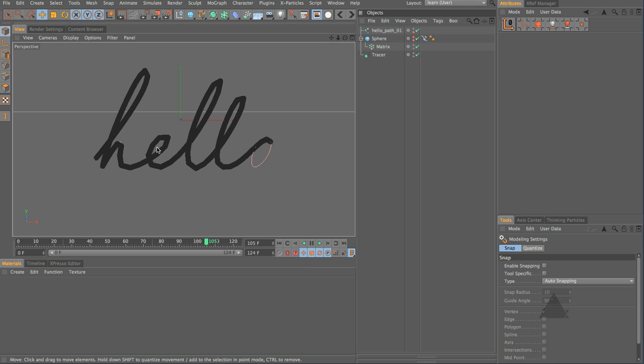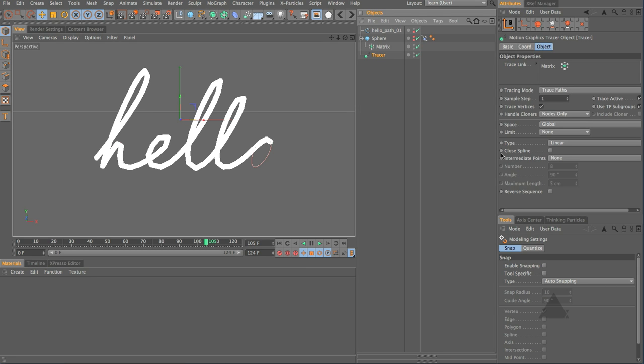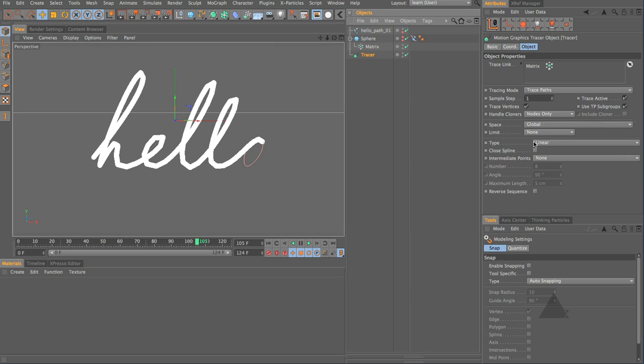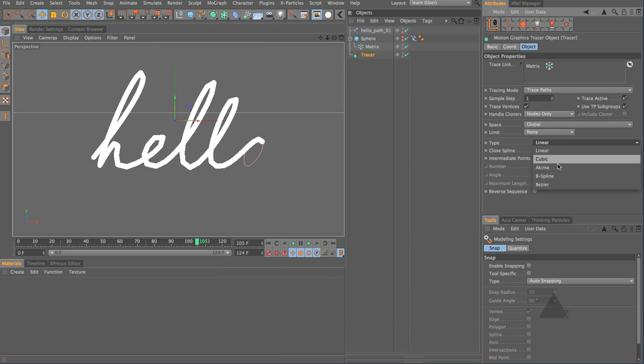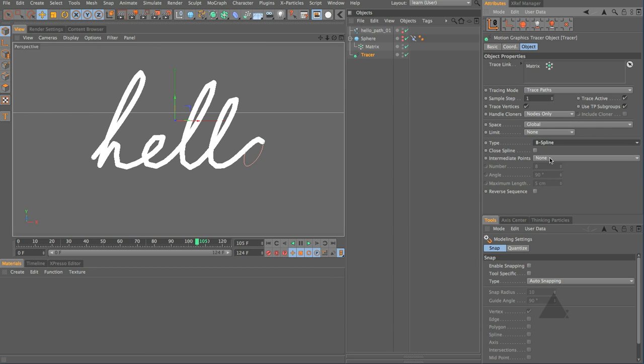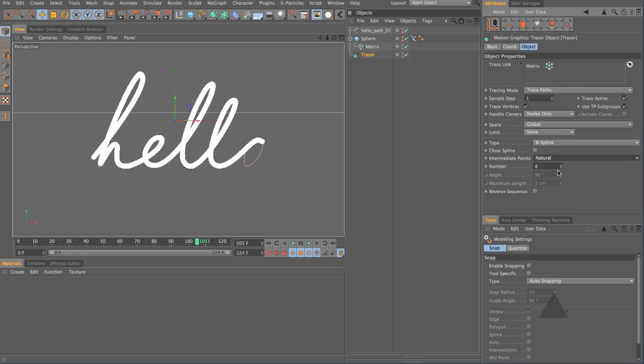It's looking a little bit clunky. So what we can do on our tracer object is open up the parameters. Instead of linear let's choose B-spline and intermediate points I'm going to choose natural and you can see now it starts to smooth itself out.